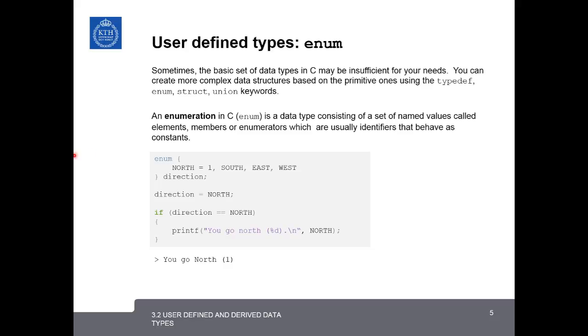So in this example, after declaring the enumeration, here we assign it the value of north, and then we test and see if the direction is actually equal to north. And if it is, we print, you go north. And here you can see the result.